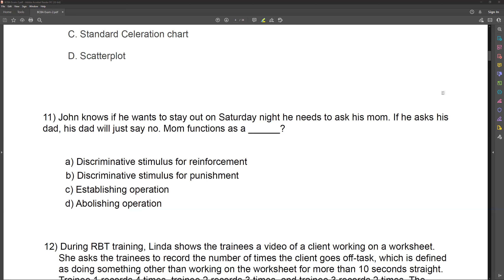Number 11. John knows if he wants to stay out on Saturday night, he needs to ask his mom. If he asks his dad, his dad will just say no. Mom functions as a what? Pretty common scenario — one parent is the parent you go to when you need something, the other is not. So you've learned to discriminate based on history of reinforcement. Dad saying no is not giving reinforcement to the request to stay out on a Saturday night.